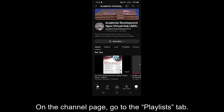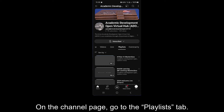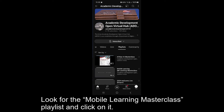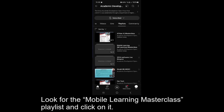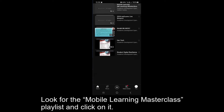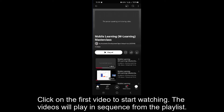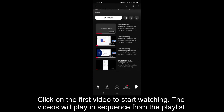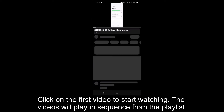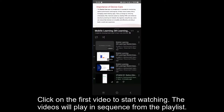On the channel page, go to the Playlists tab. Look for the Mobile Learning Masterclass playlist and click on it. Click on the first video to start watching. The videos will play in sequence from the playlist.